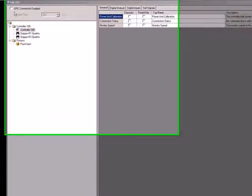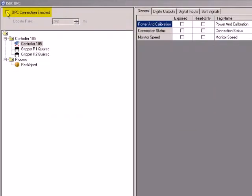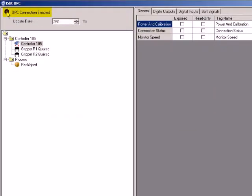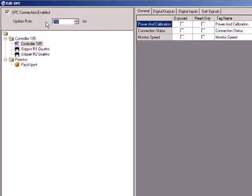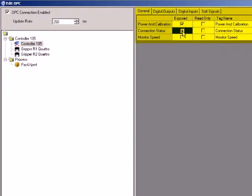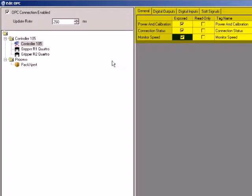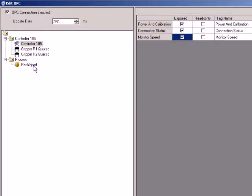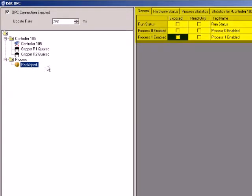First, you need to enable the OPC connection and set the update rate. You can export ADEPT smart controller related variables such as the power switch, monitor speed, and digital IOs. You can also export process related variables such as run status and statistics.